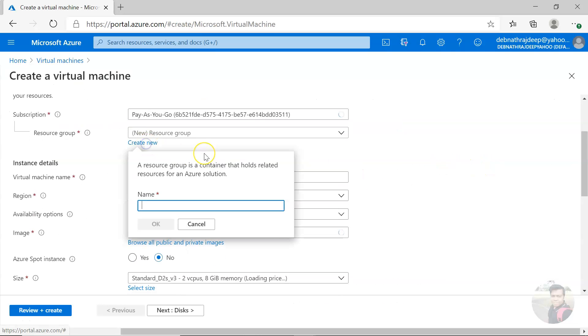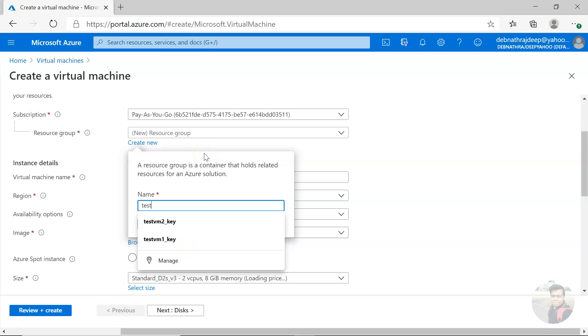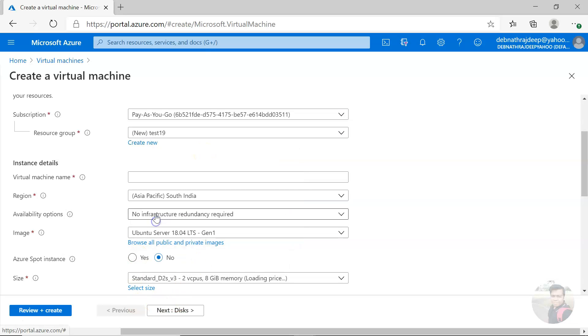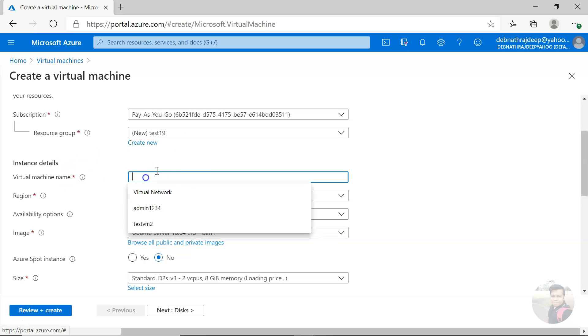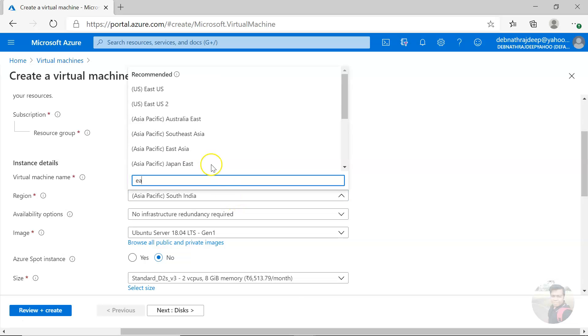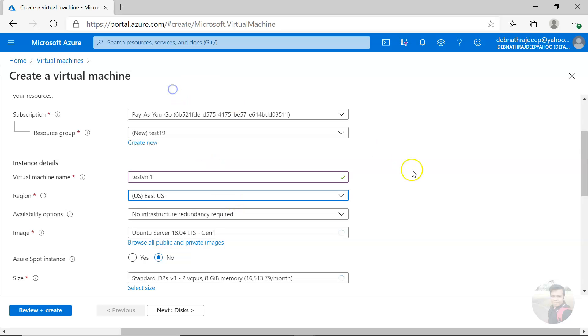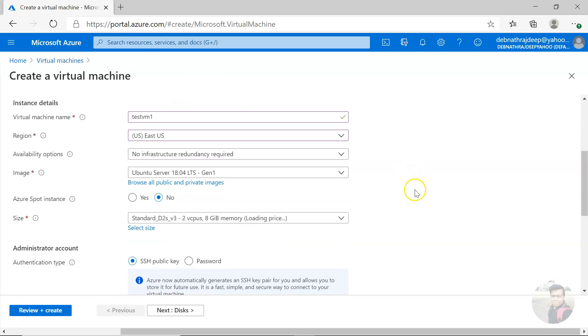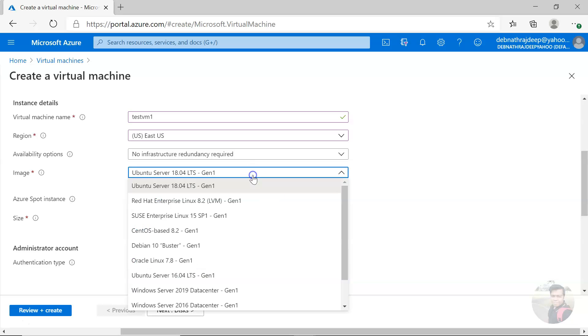Let me create a resource group called test. Now for the virtual machine name, I'll give it testvm1, and let it be on East US.